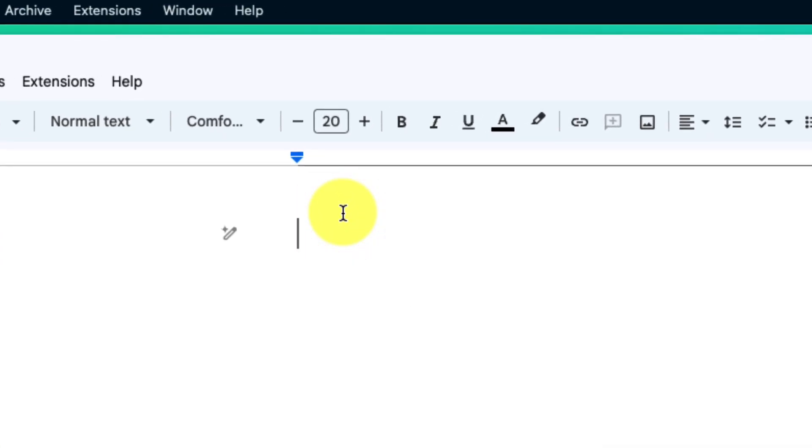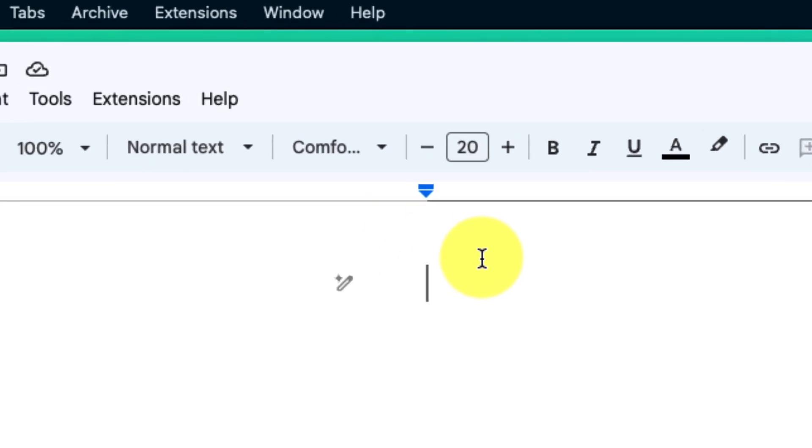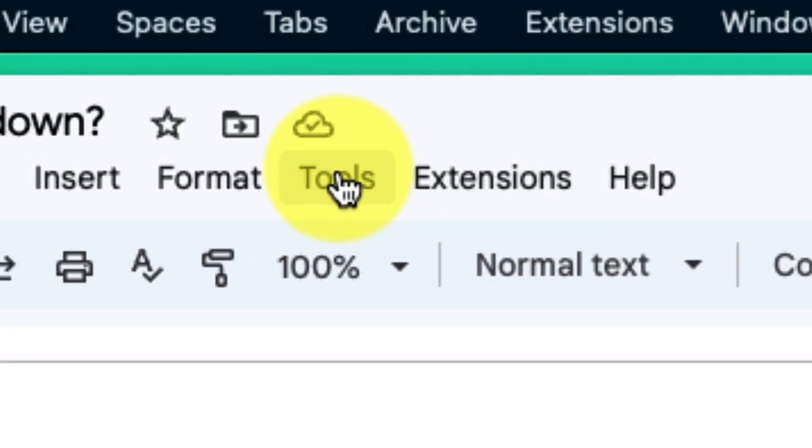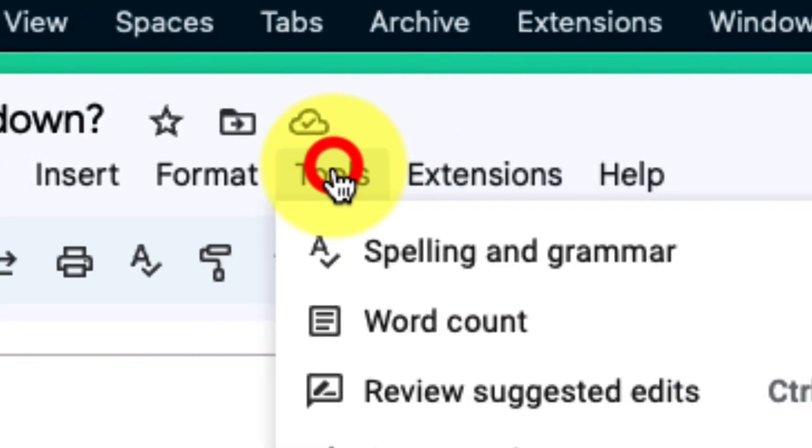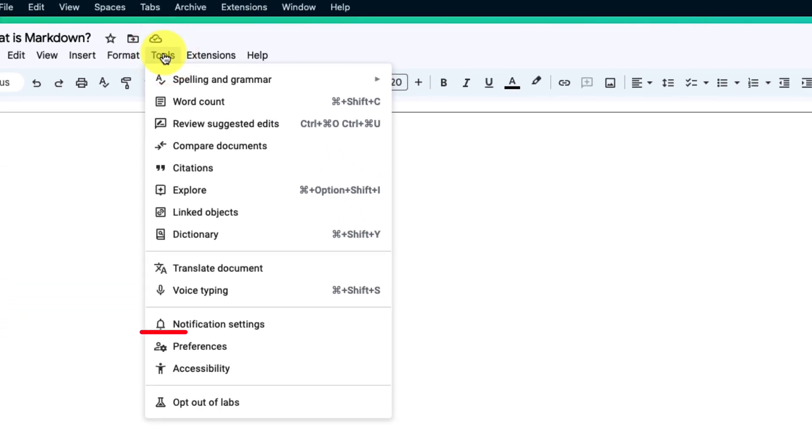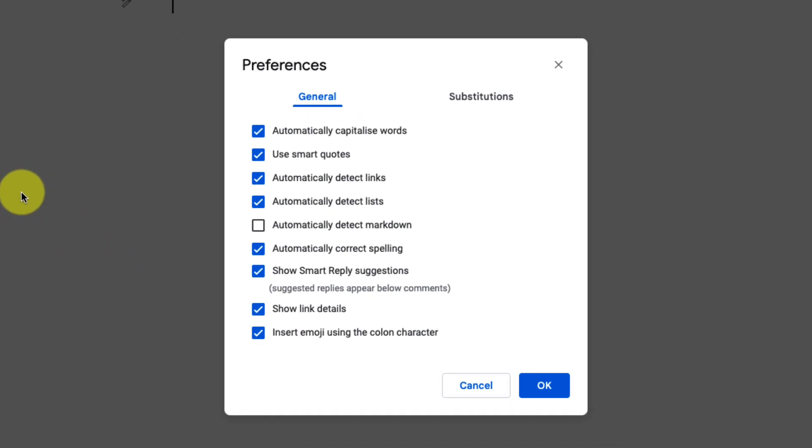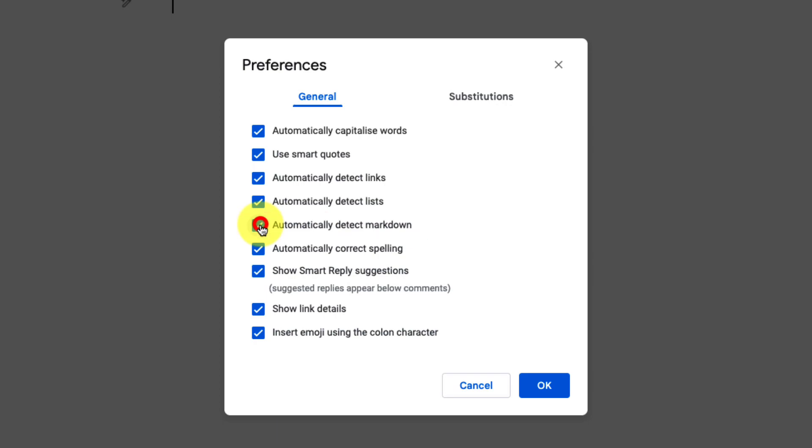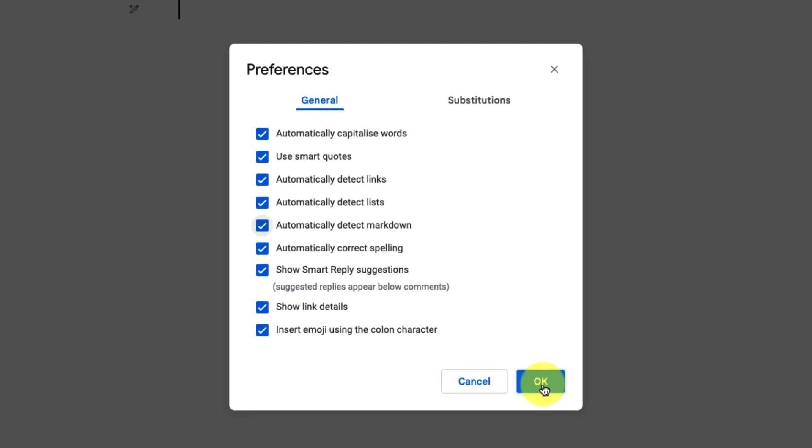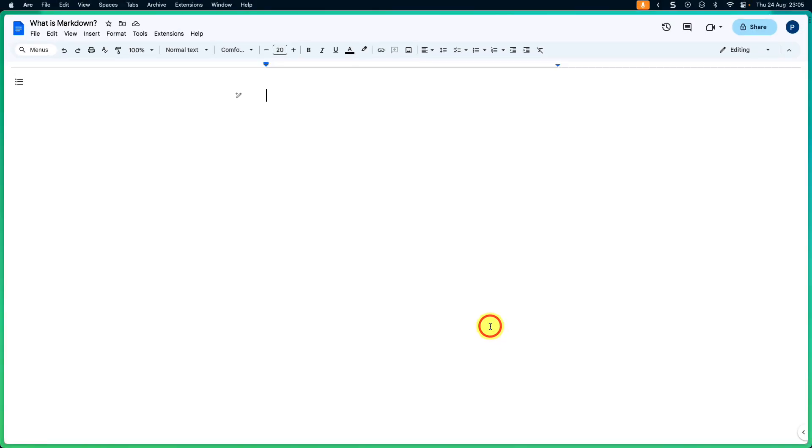To enable Markdown support we need to head to the tools menu in our toolbar and then select the option for preferences. Selecting this will have our preferences open in a pop-up window. The automatically detect Markdown option is not currently enabled, so in order to activate this we simply tick the checkbox and then select the option for OK to apply this change, and now we have Markdown support ready to be used.